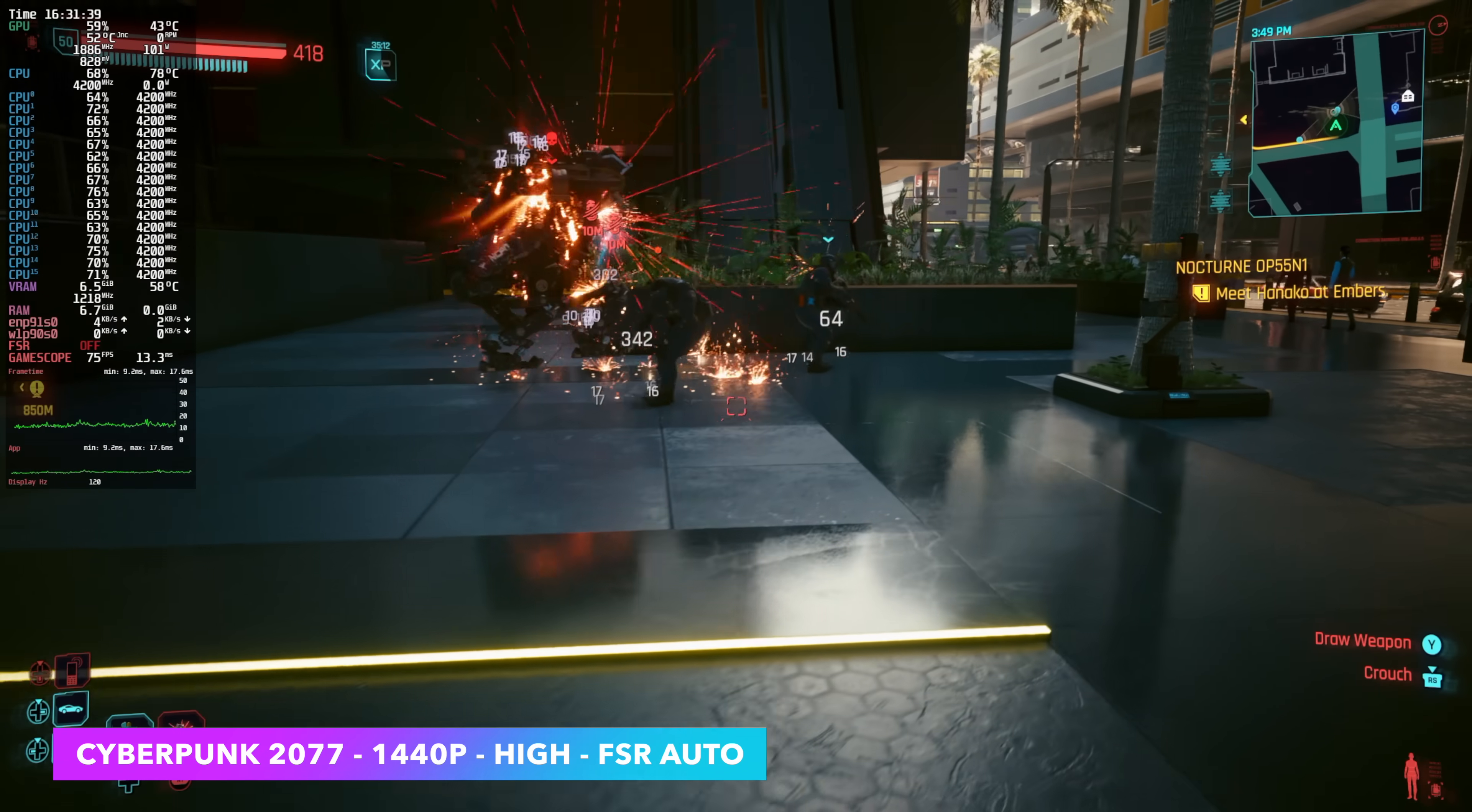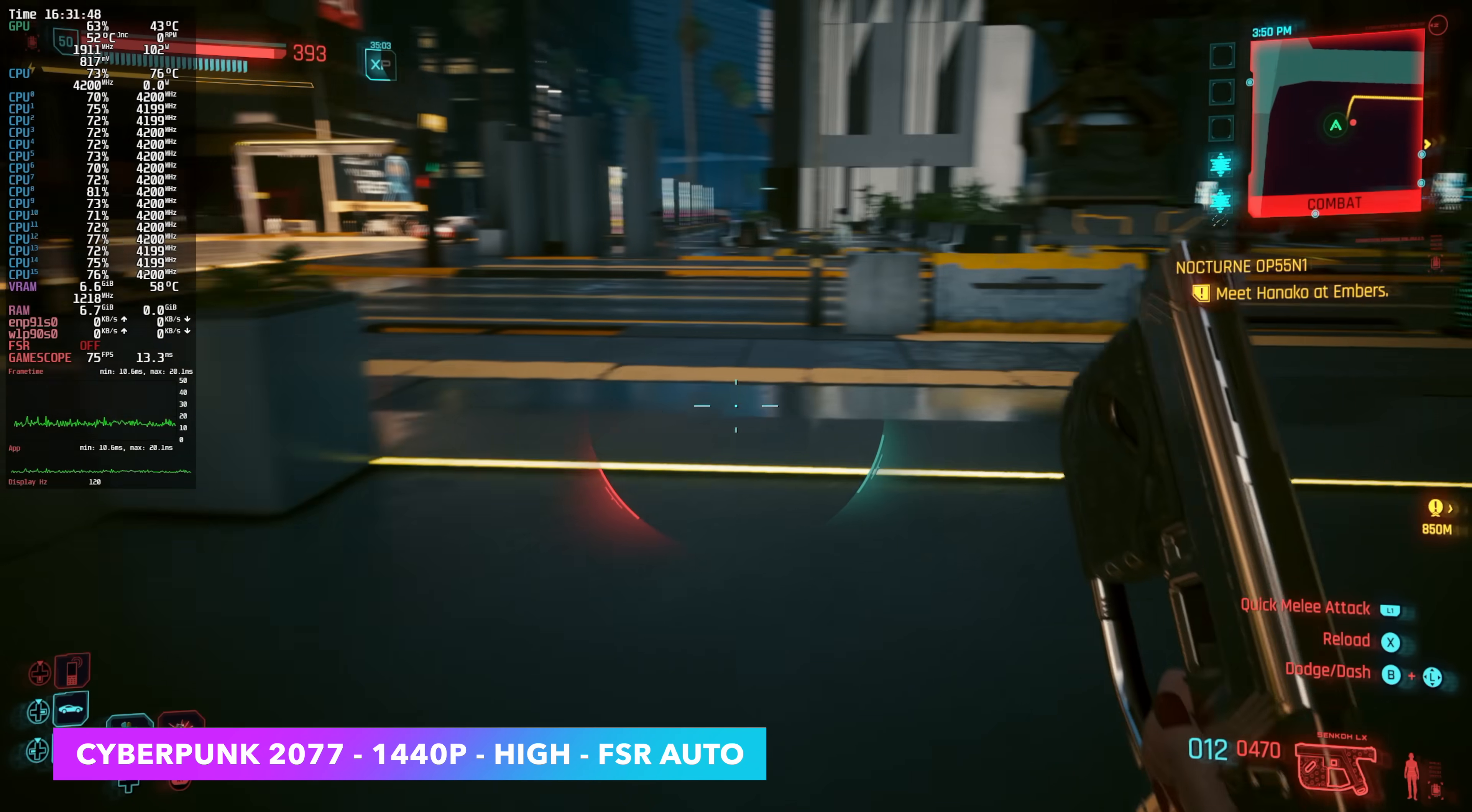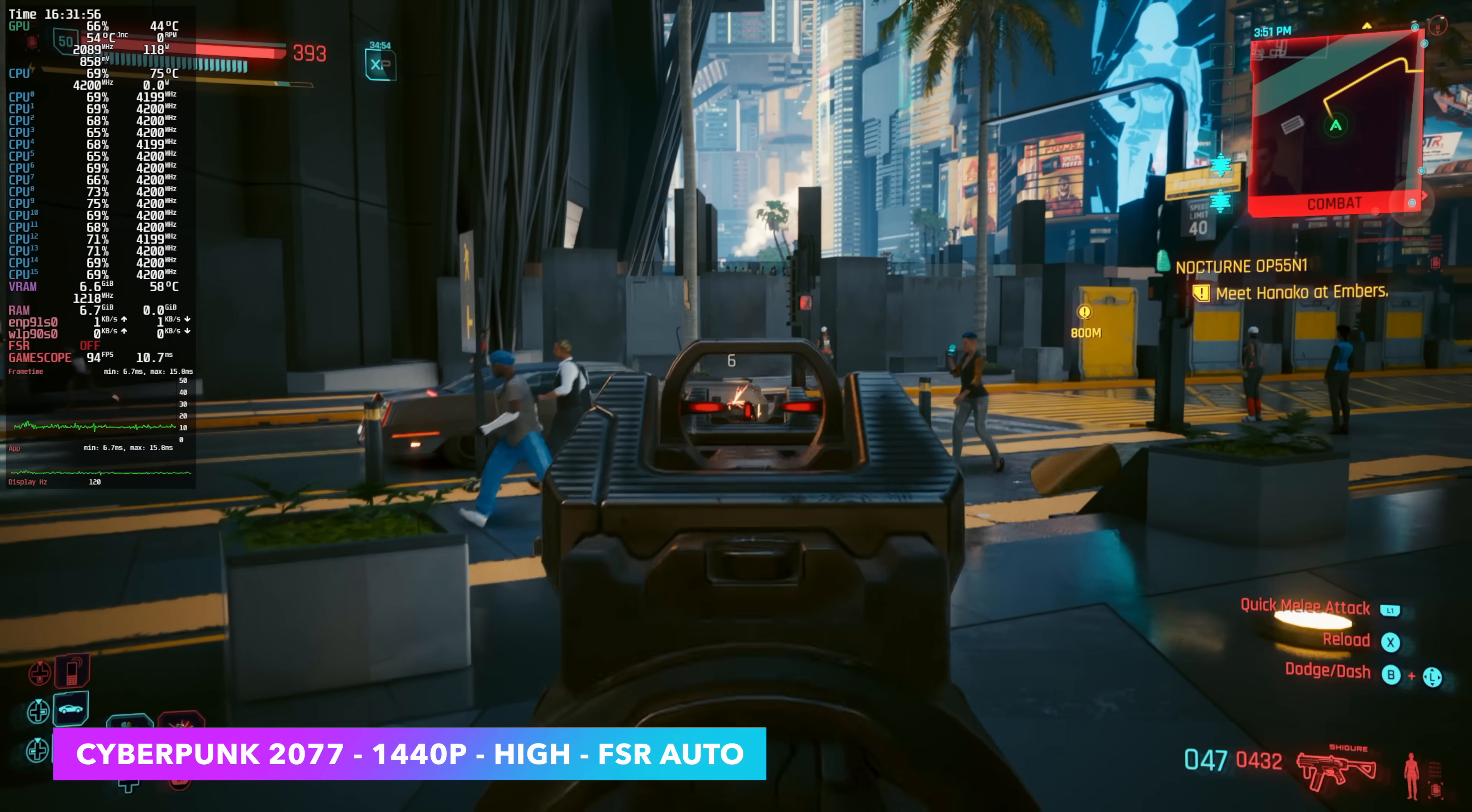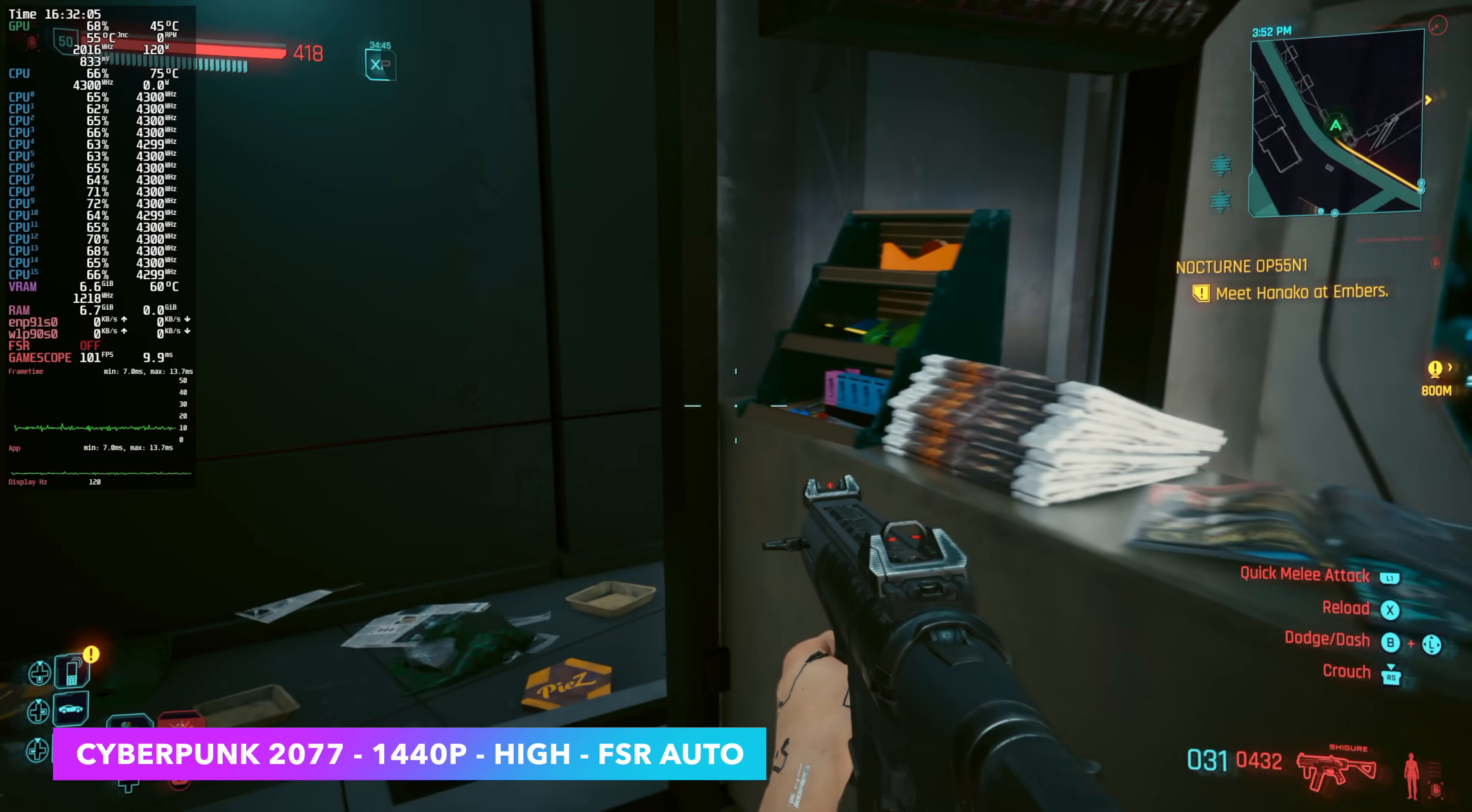Of course, we had to test out Cyberpunk 2077 1440p, high with FSR set to auto. That's kind of how it defaulted when I went up to high settings. Not too bad here. We're seeing an average of around 83 FPS, and I have been doing some testing between FSR 2.1 and they just added FSR 3. It seems that with FSR 2.1, we are getting a few more frames than 3.0, but obviously 3.0 is newer technology. It does look a bit better, even just set to auto or balanced.